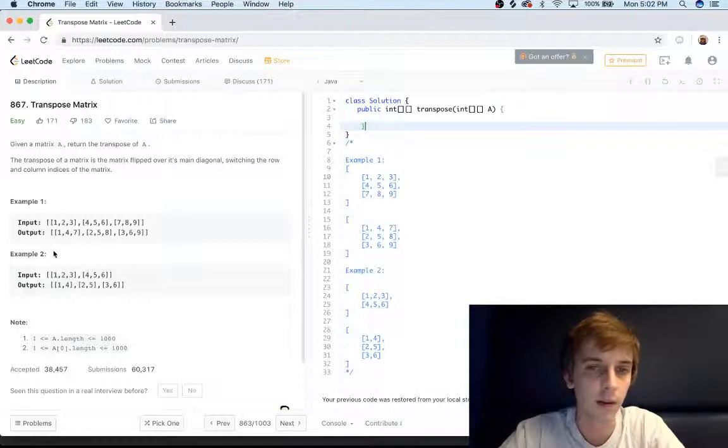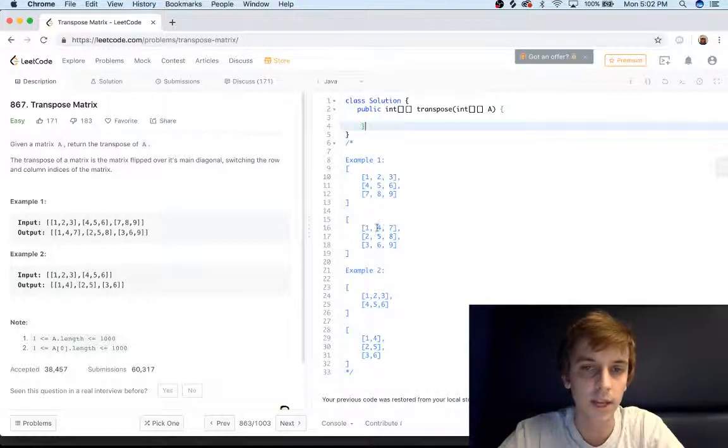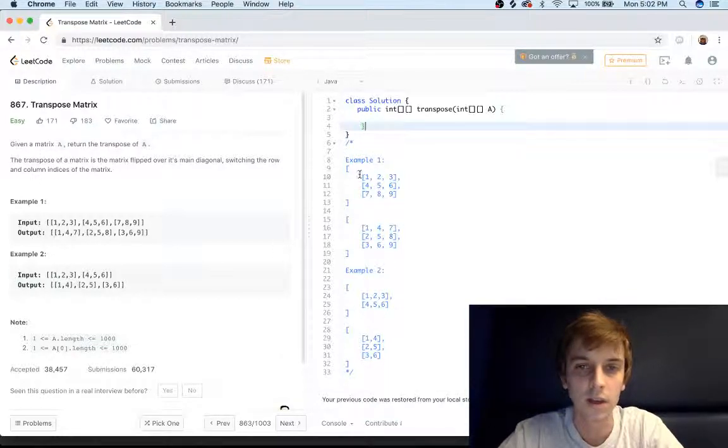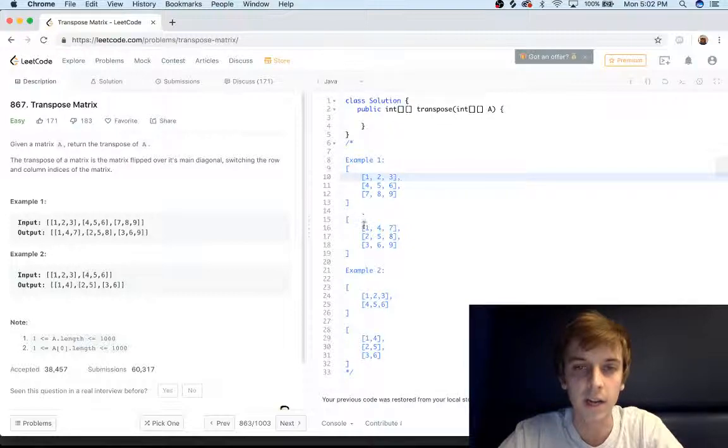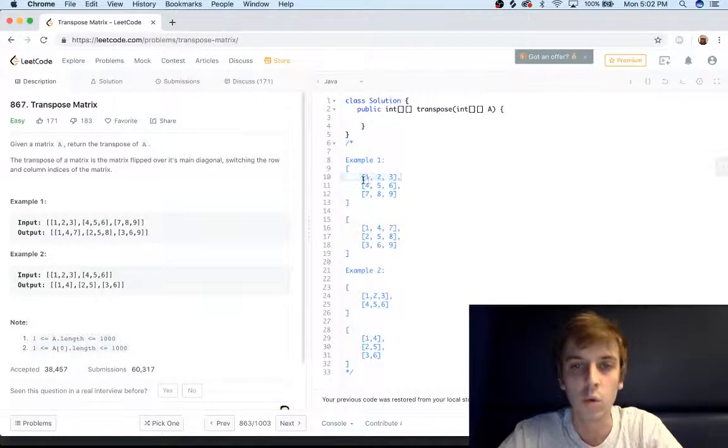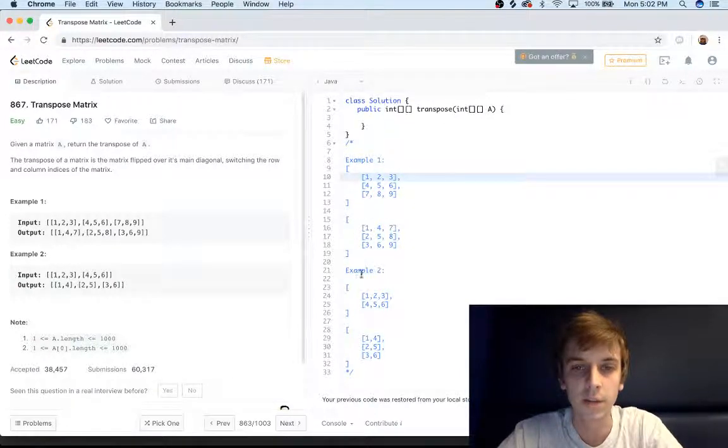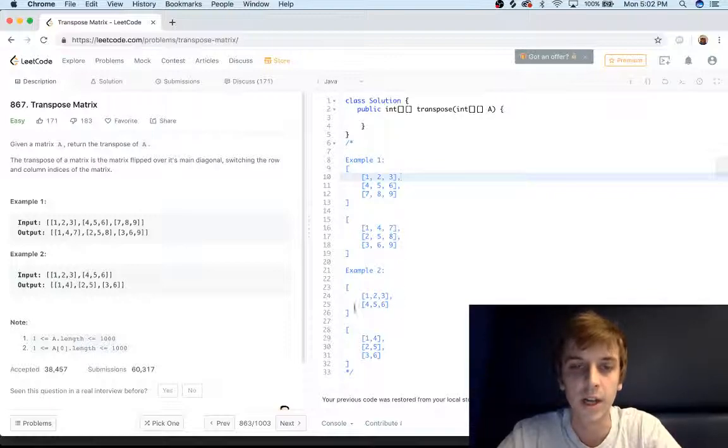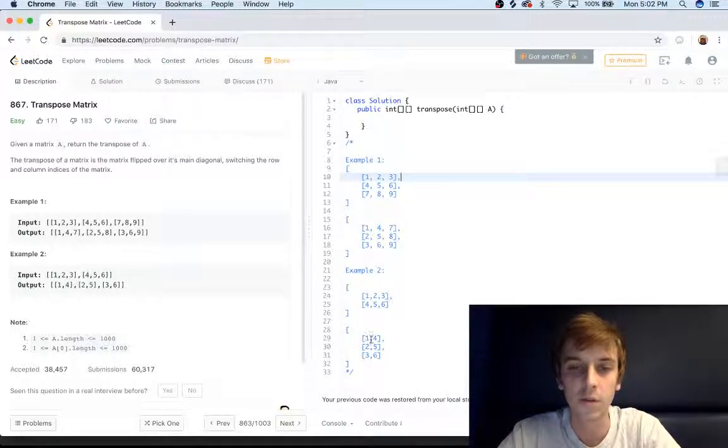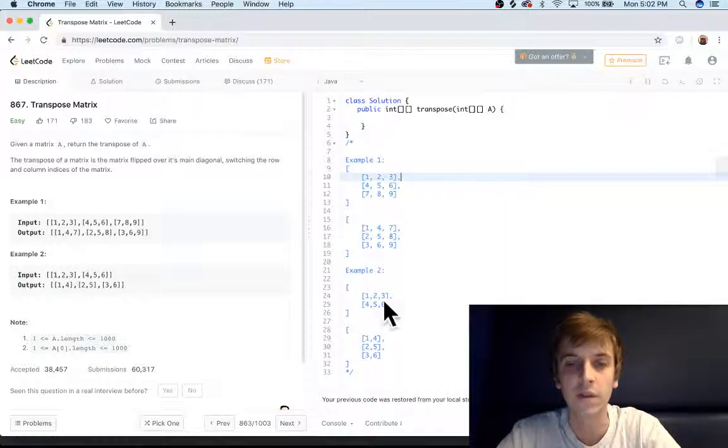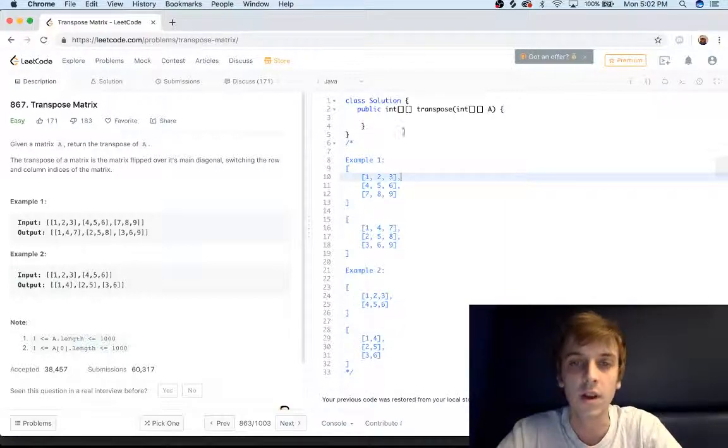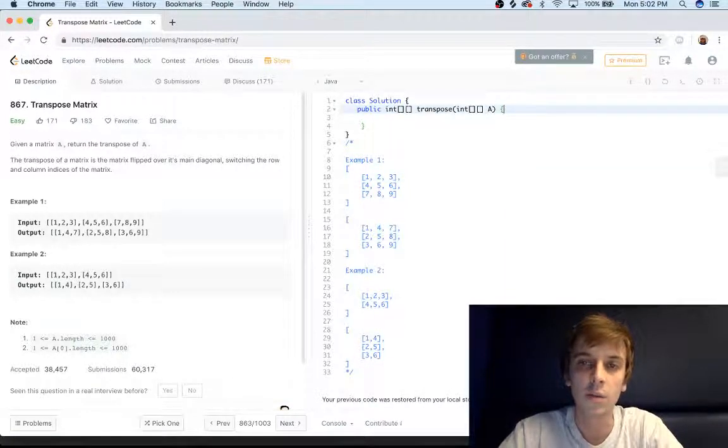As you can see here, I took the examples and just commented them right here. The rows are becoming columns, the columns are becoming rows. So one two three is going to be a column, four five six is going to be a column, seven eight nine is going to be a column. And down here you can see that one two three becoming a column is actually going to modify the number of rows and columns in our new array.